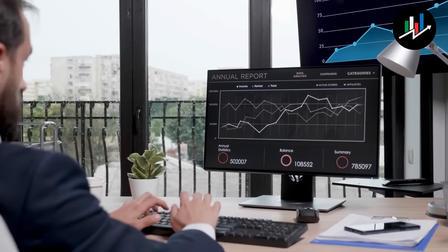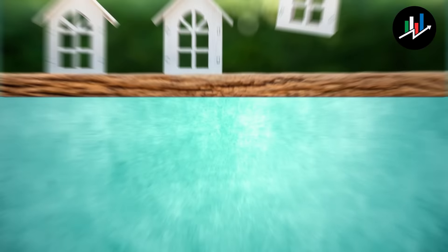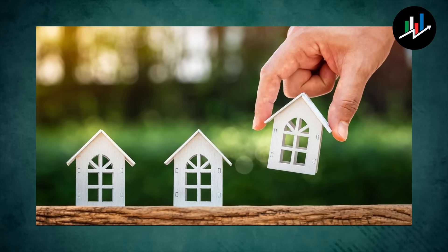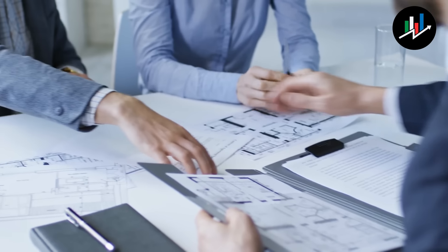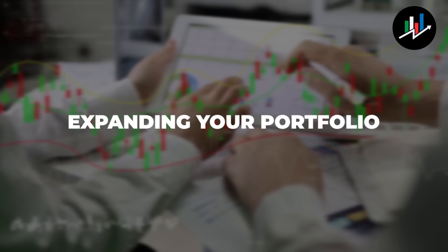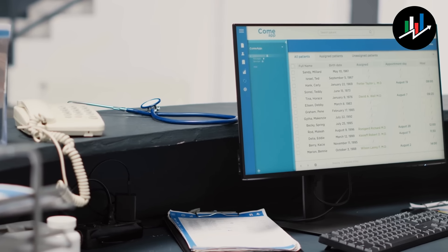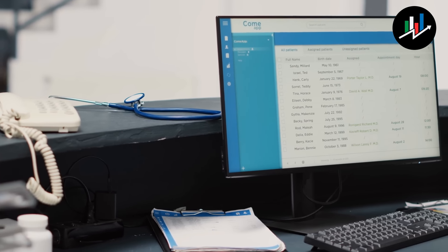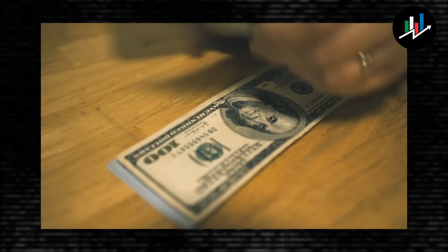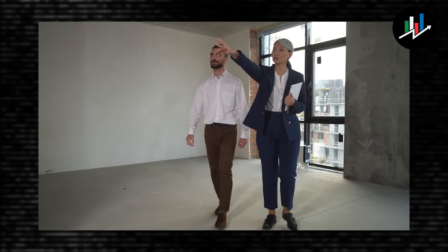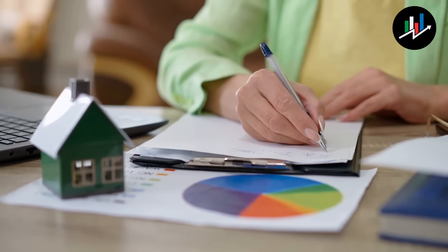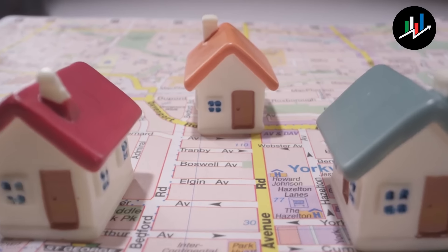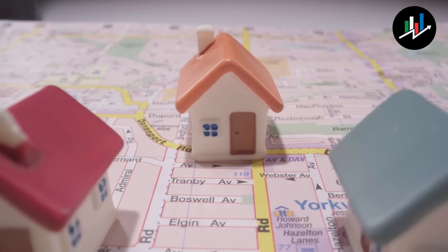Furthermore, these systems can assist you in managing your rental properties, reducing your workload and enabling you to focus on expanding your portfolio. Mashvisor's property management capabilities, for example, can help you automate operations such as rent collection, maintenance requests, and tenant screening. This can save you time and money while also increasing the profitability of your rental properties.